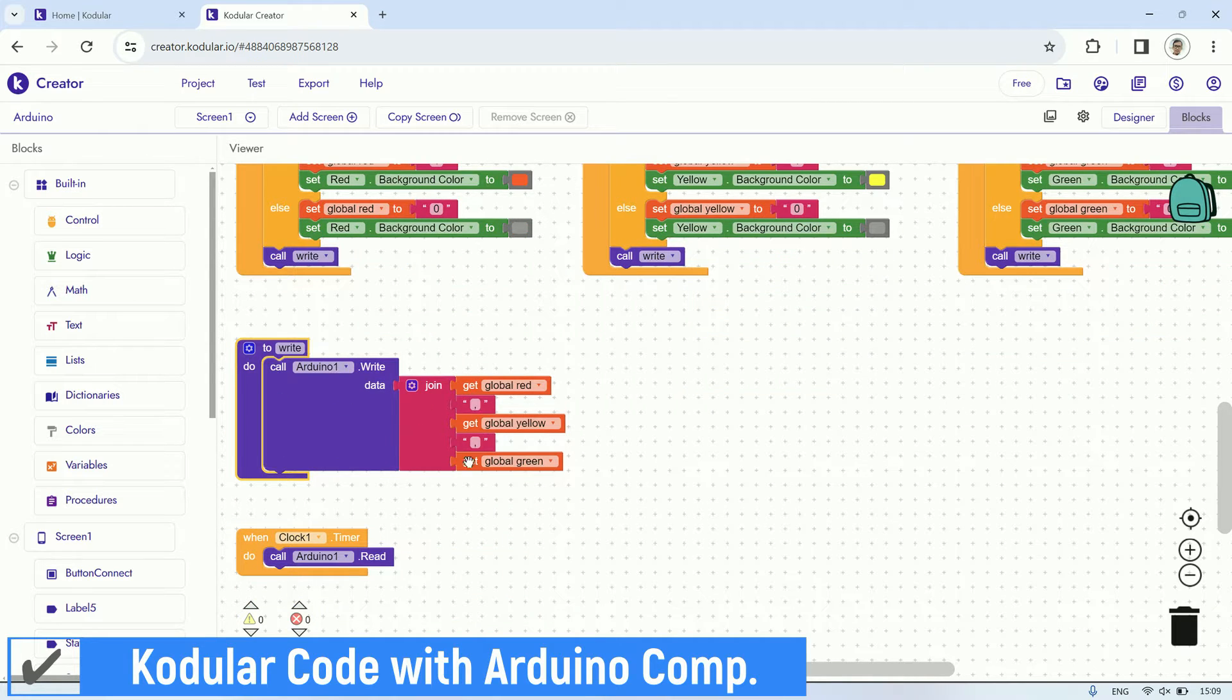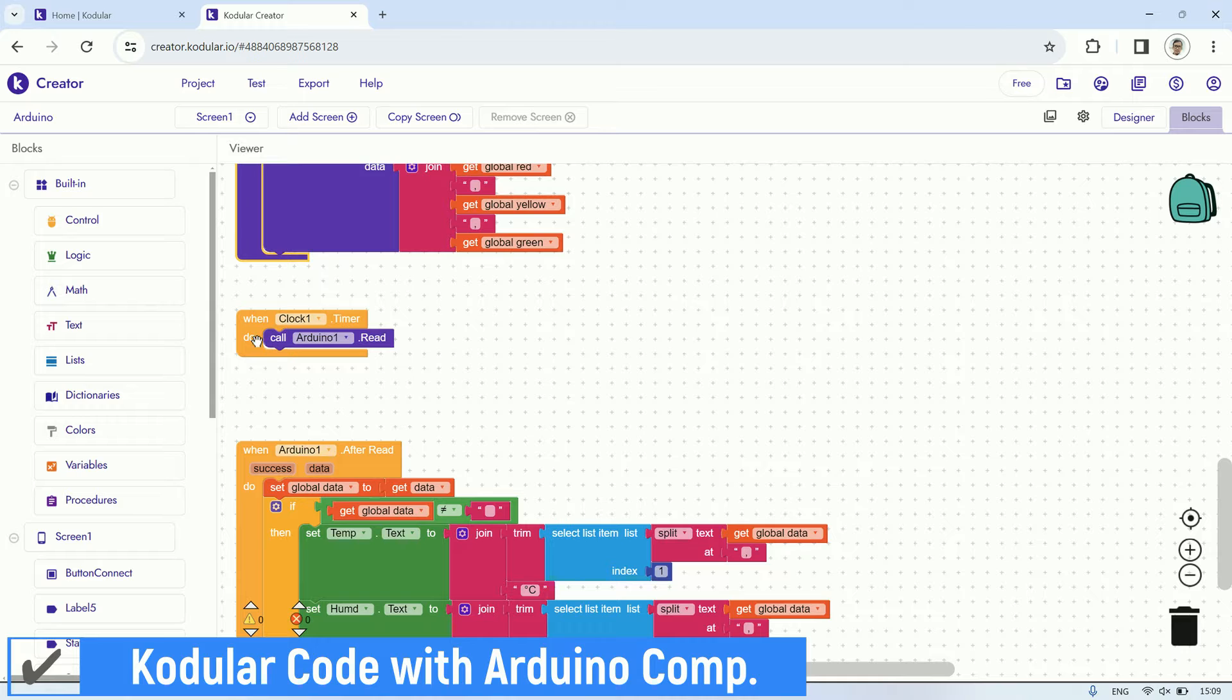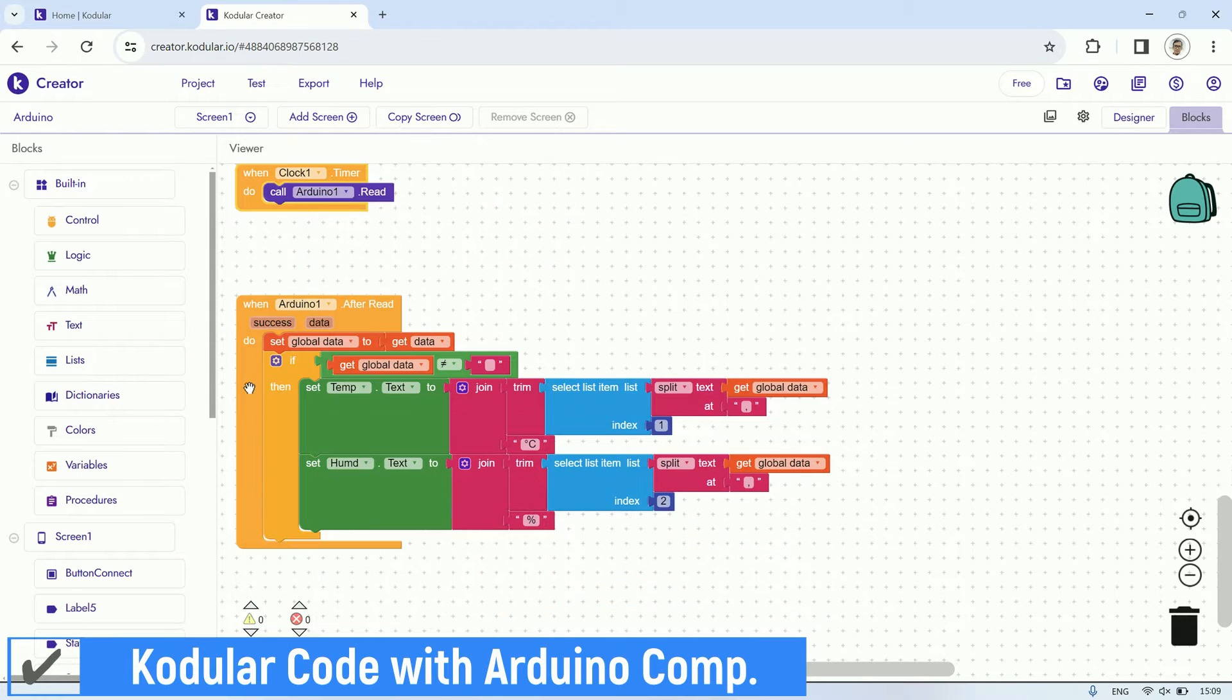Then, on a timer set to trigger every one second, it executes a command to read from the Arduino, retrieving data sent from it, and displays this data on the temperature and humidity labels.